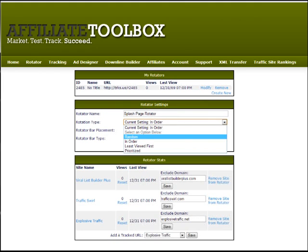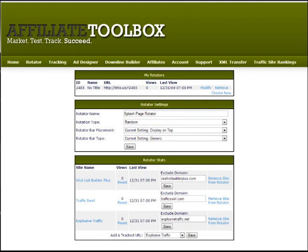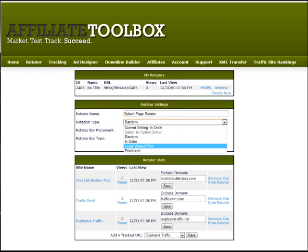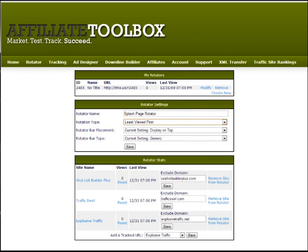We can also choose to view them randomly, in which case it'll just randomly pick one of the sites I've added. We can also view the least-viewed one first, which means whichever site has the least amount of views in this rotator is the one that will show up. So if you reset a site or add a new one, it'll show just that one until it's caught up with the others, then it'll show them evenly.